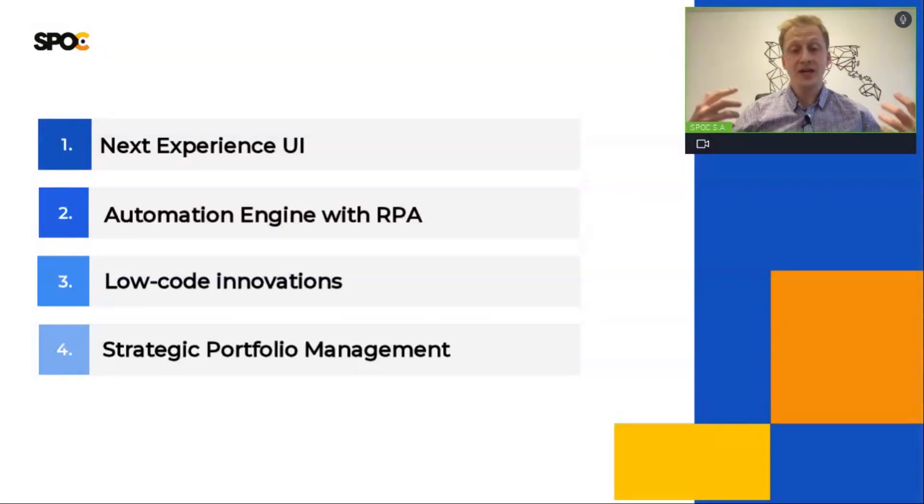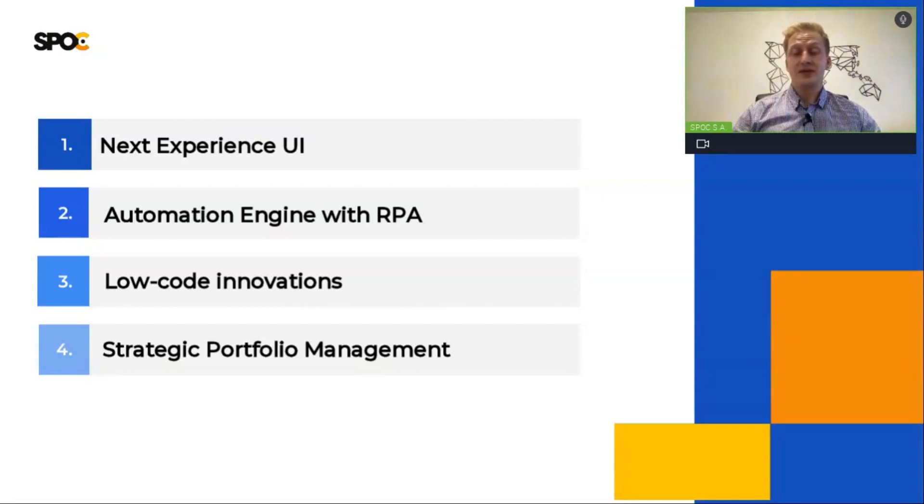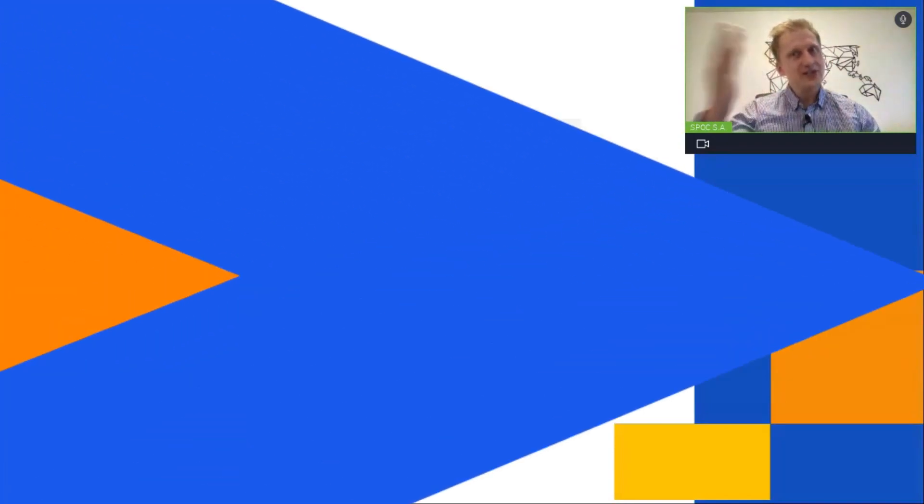All right, Michal. Let's take a closer look on those demos. The scene is yours.